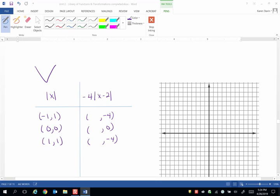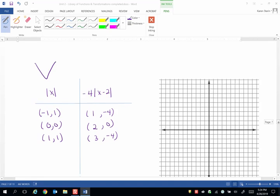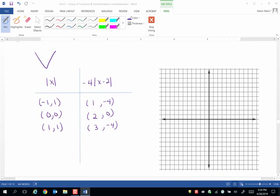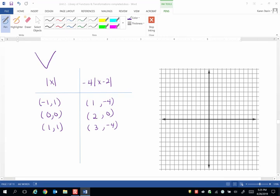And then we're going to add 2 to the x values. So negative 1 plus 2 is a positive 1. 0 plus 2 is 2. And 1 plus 2 is 3. So once I get these points down, I'm basically going to connect the dots with the v and then I'll see where p of x has landed. So 1 negative 4 will be right here, 2, 0, and 3 negative 4.